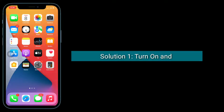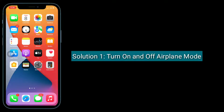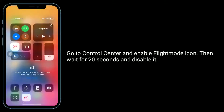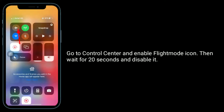Solution 1 is turn on and off airplane mode. Go to control center and enable the flight mode icon, then wait for 20 seconds and disable it.